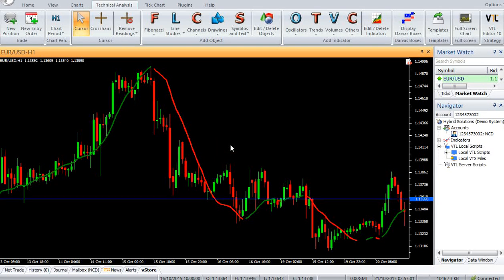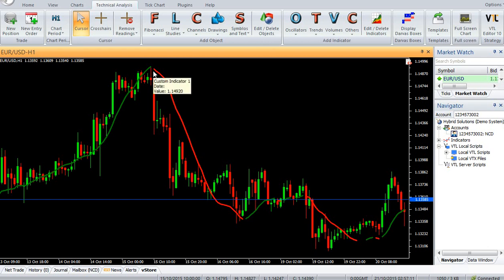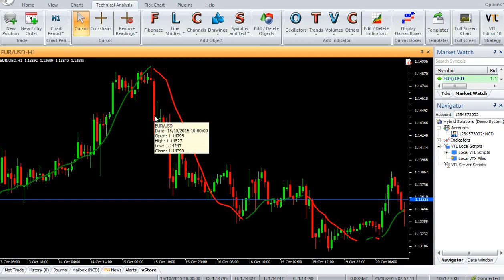Hi, welcome to our YouTube page. Today we are going to introduce a new Vertex FX Indicator called Least Square MA. You can download the indicator from VStore in HybridSolutions.com.